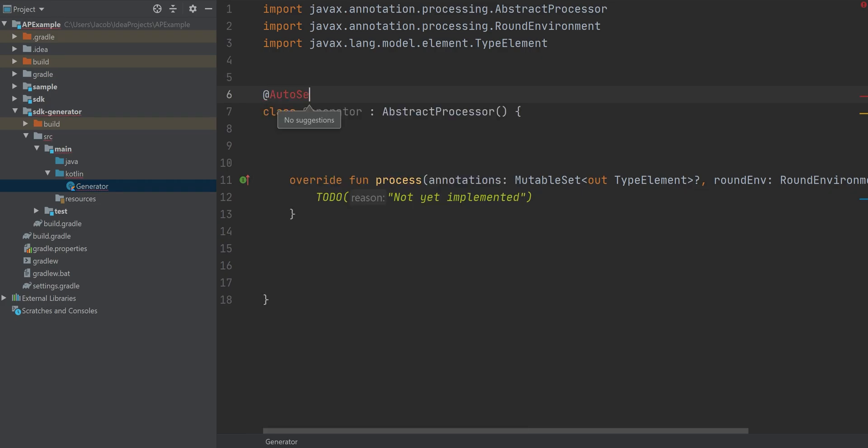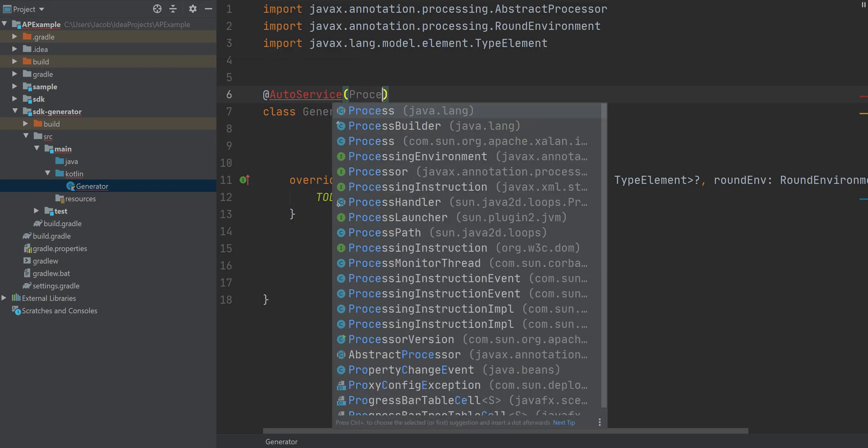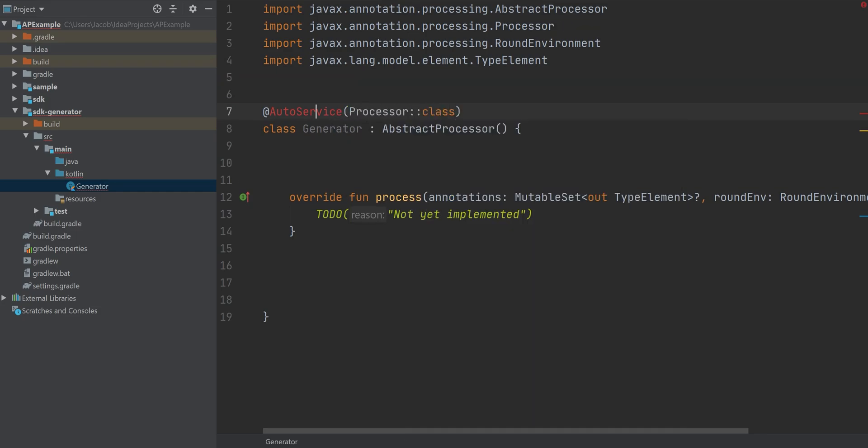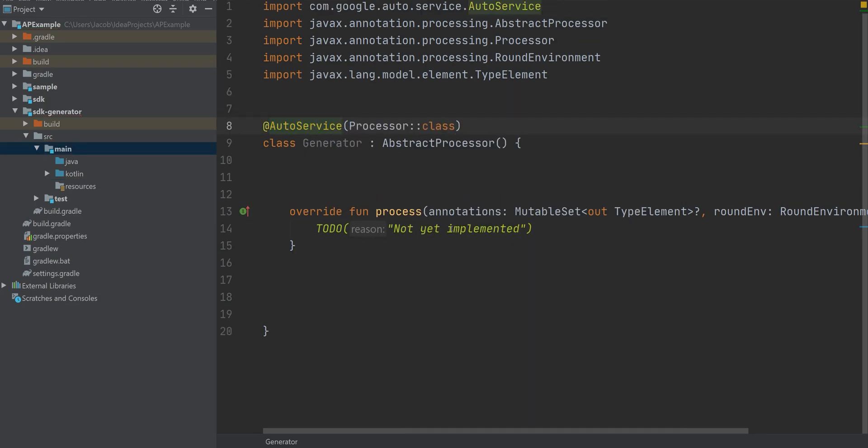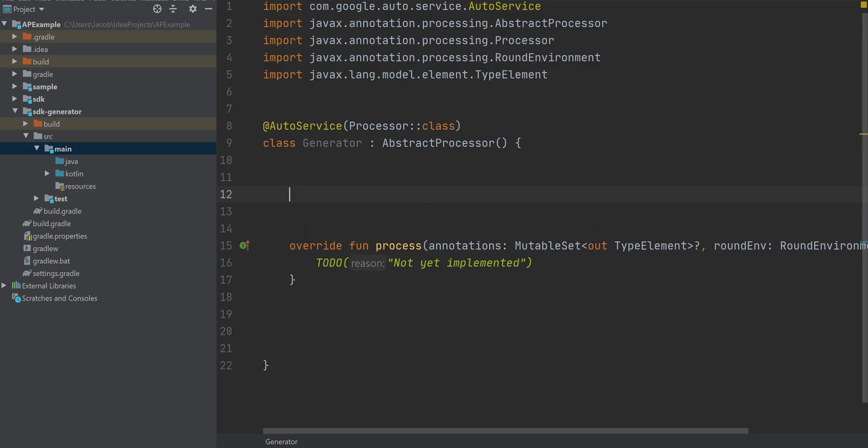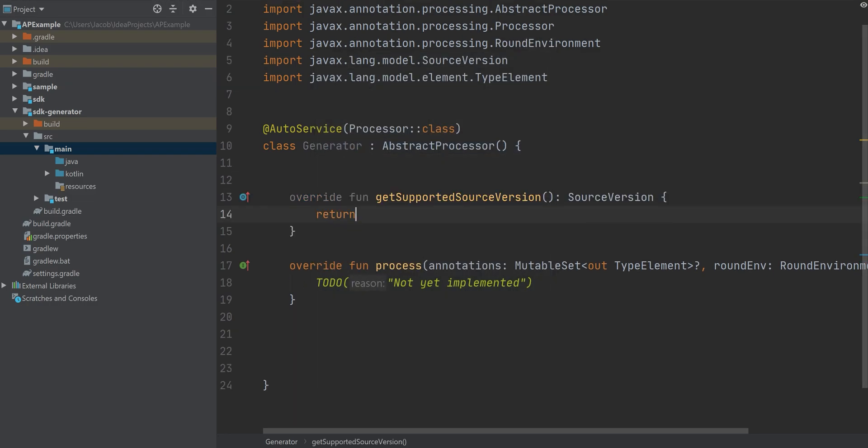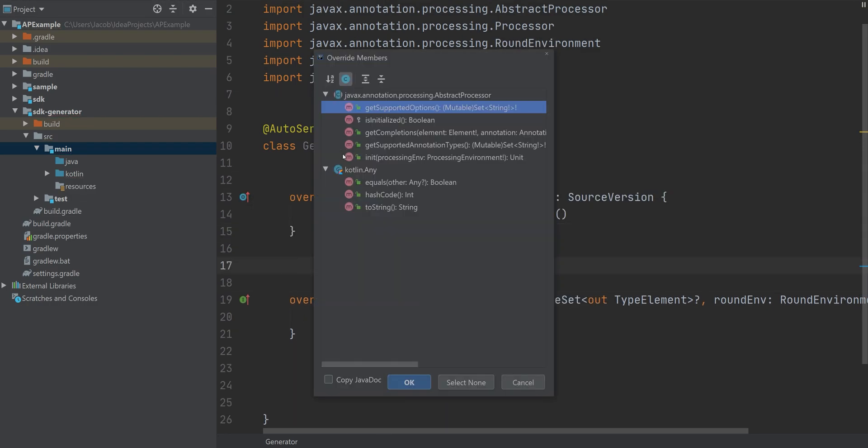The auto service annotation is actually an annotation from another annotation processor. This annotation helps generate some metadata that's going to be useful for our annotation processor to work correctly.